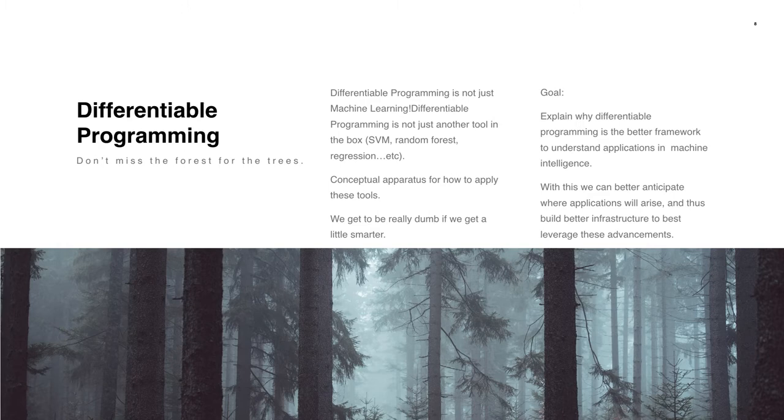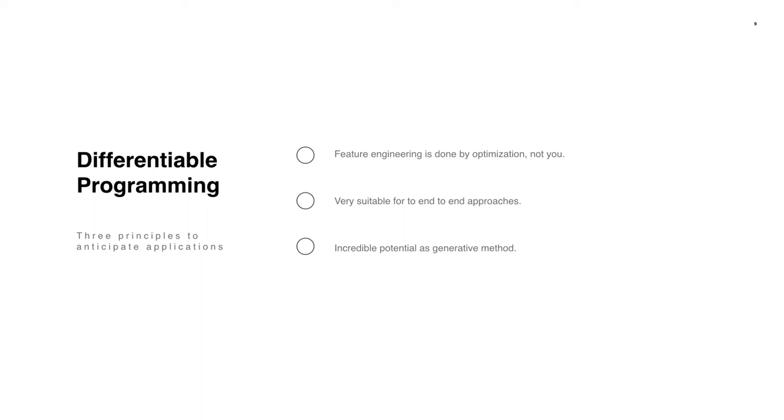Just a side note, Chris Olah has a really good blog post from several years ago that casts how neural networks, types, and functional programming are related. To study how understanding differentiable programming framework translates to applications, I want to highlight three key areas that are particularly amenable to the differentiable programming approach. You can really view these as three principles that help us understand the commonality between instances of deep learning applications.